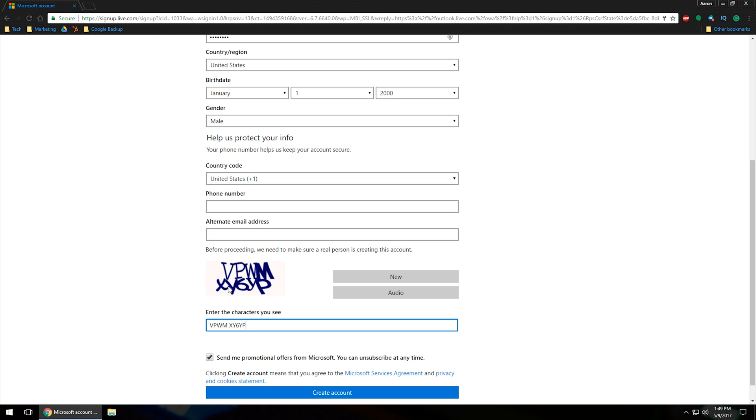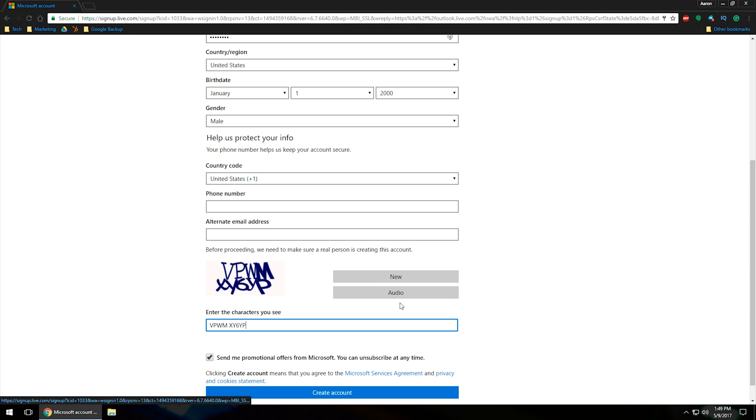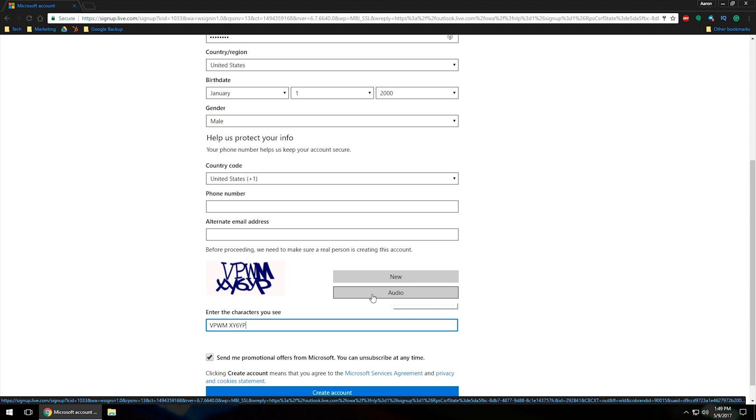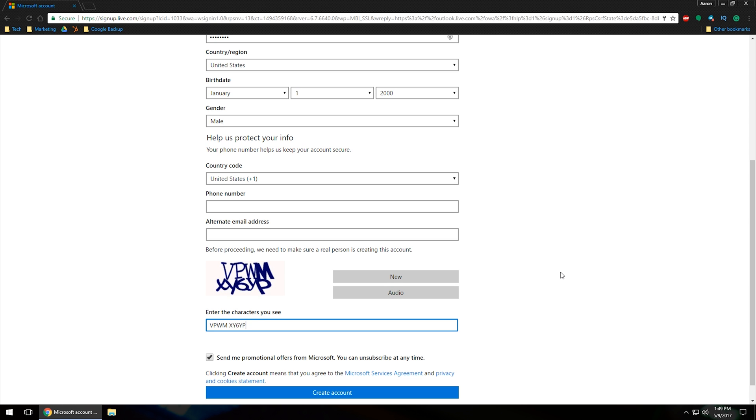So you want to go in and fill in the captcha. That's just to verify that you are not a robot. If you're having a hard time seeing it, go ahead and click on new and they will give you a new one. If you're having a hard time seeing it and you want them to read it to you, you can click audio and that will read it through your speakers or your headset or whatever sound device that you have.